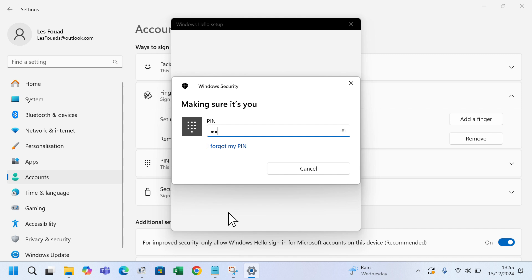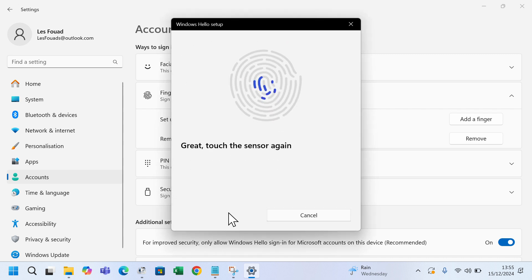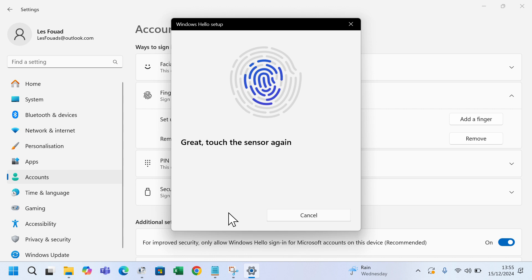Enter your PIN or password if prompted. Touch the fingerprint sensor to scan your finger. Follow the on-screen instructions, adjusting the angle of your finger as needed.